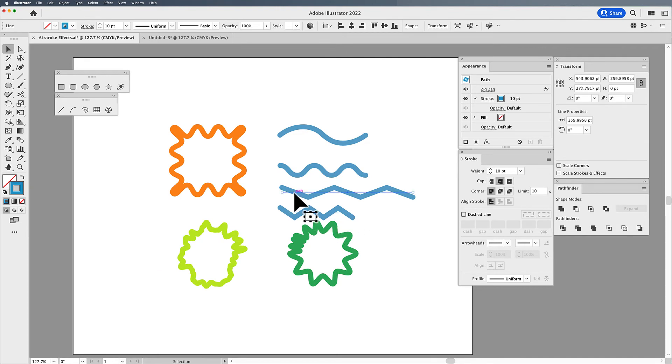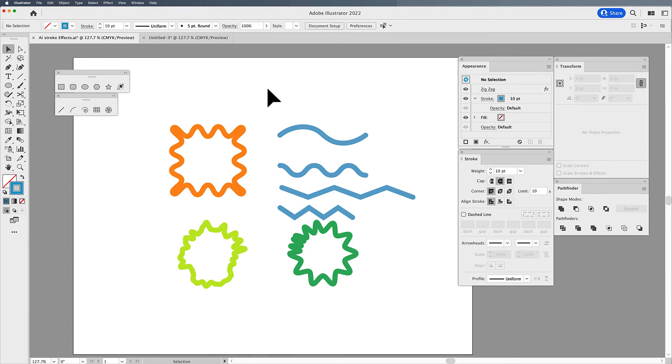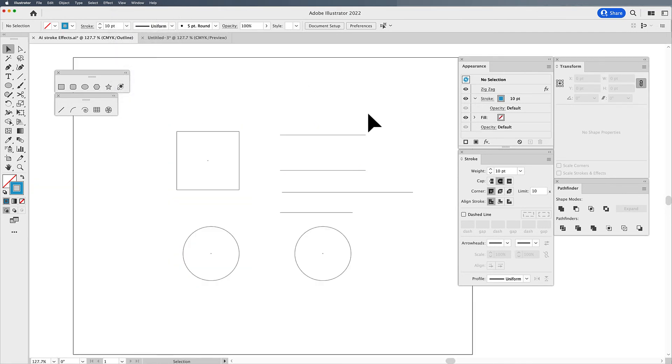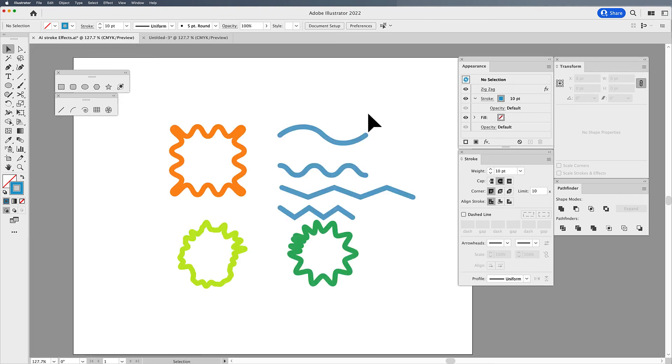So the longer and the shorter the segments, the more you are going to distort that effect. What you're seeing here is just an effect. These are not real. If I go into the view menu under outline mode, which is command or control Y, you'll see an outline mode. These are still perfect shapes and lines. But if I go back and use my command or control Y to go to preview, I am seeing these effects.